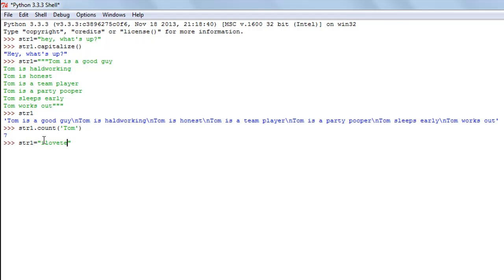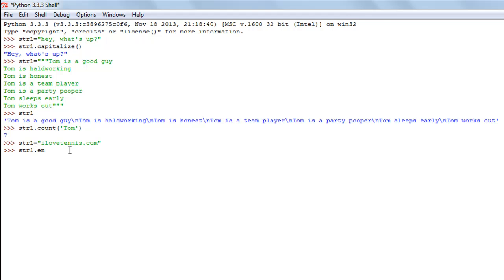I'll change str1 to 'ilovetennis.com' — I don't know if there's a website with this URL, but let's assume there is. Now let's say I want to check whether the last part of this string is '.org' or not. I'll type str1.endswith('.org') and press enter — I see false as a result.